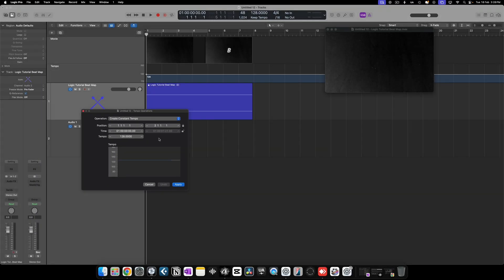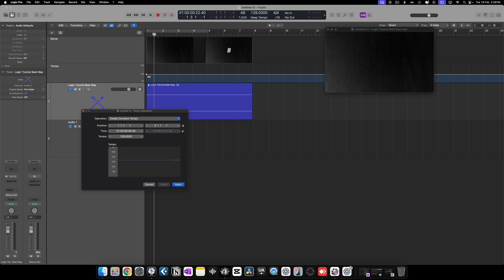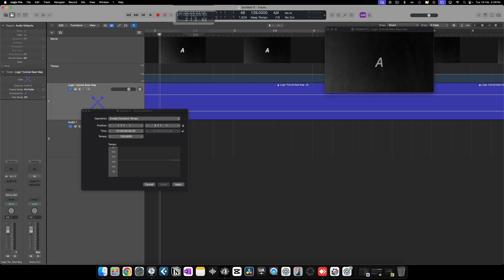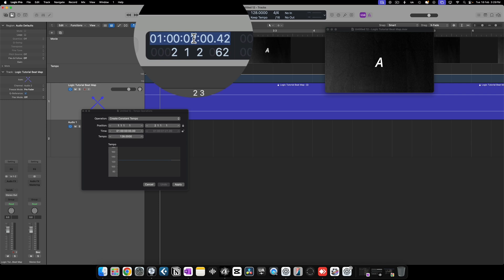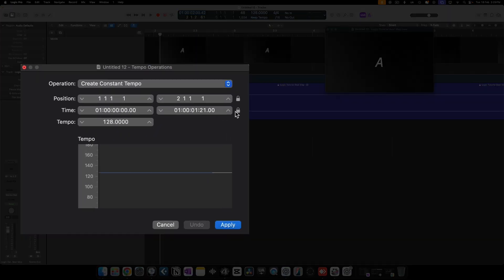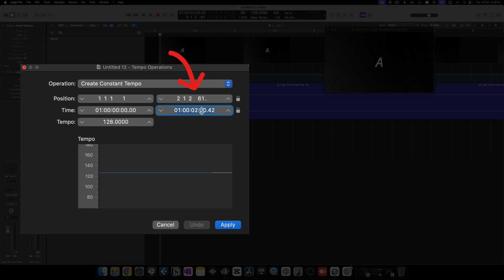Under time, scrub through the video and find the exact frame where point A appears. Let's say when the letter A shows up. Copy the exact timecode from the top, unlock the field using the lock icon and paste the time into the second box. The position may shift slightly. Just change it back to bar 2 and hit apply.